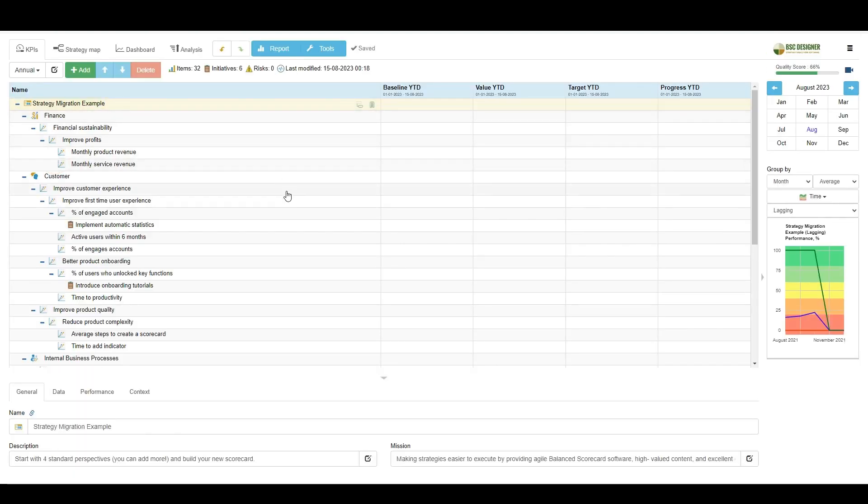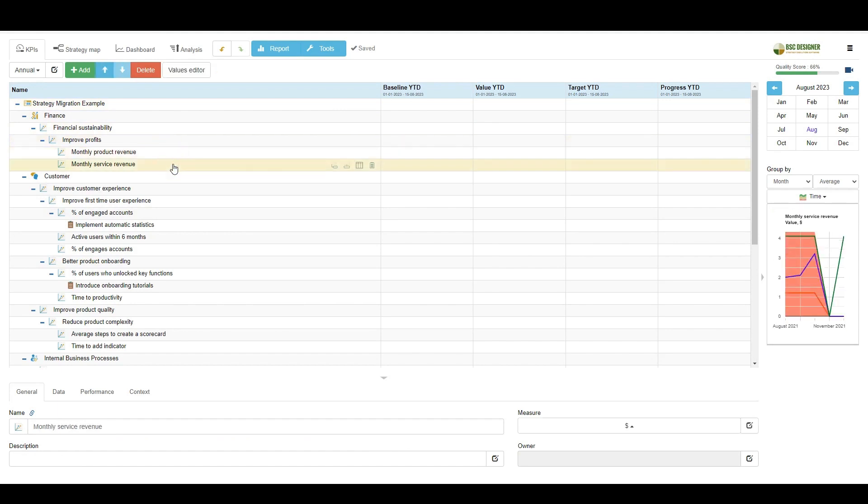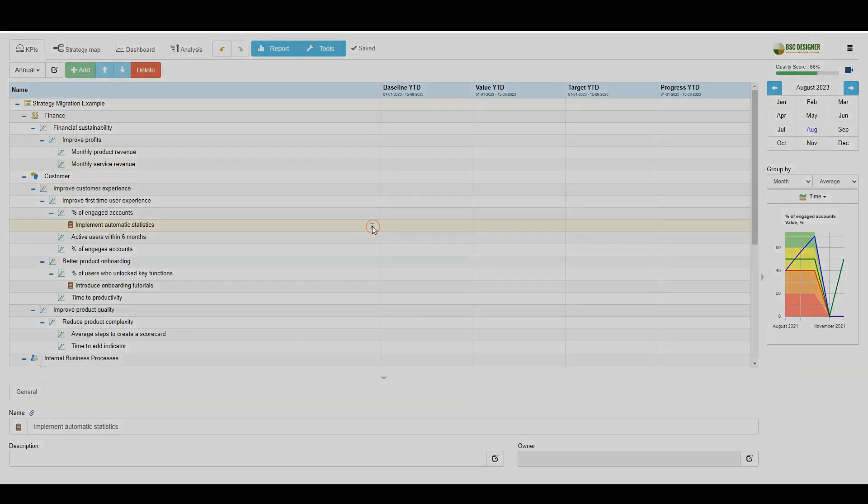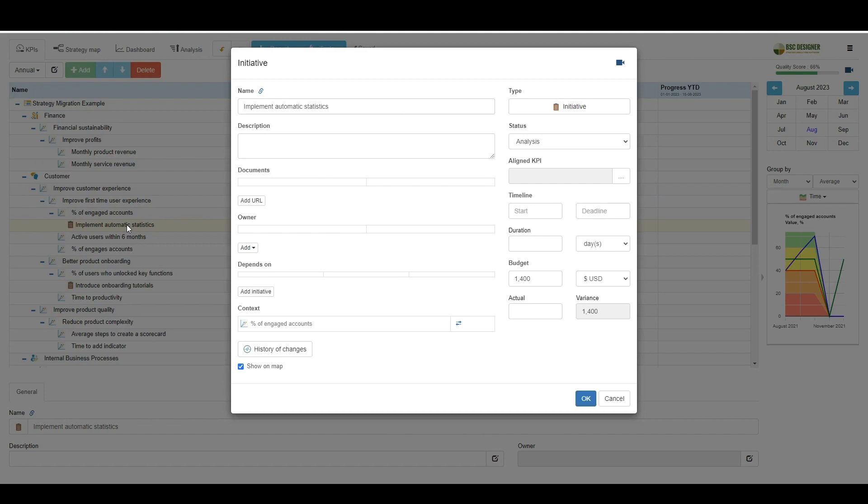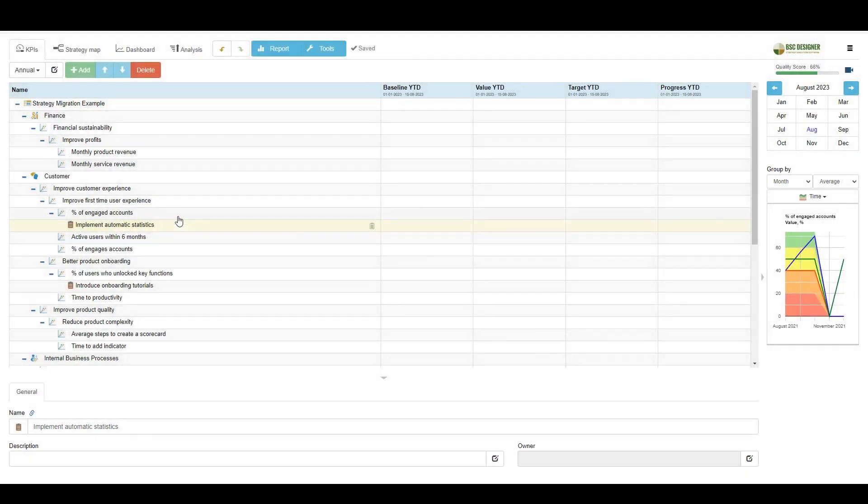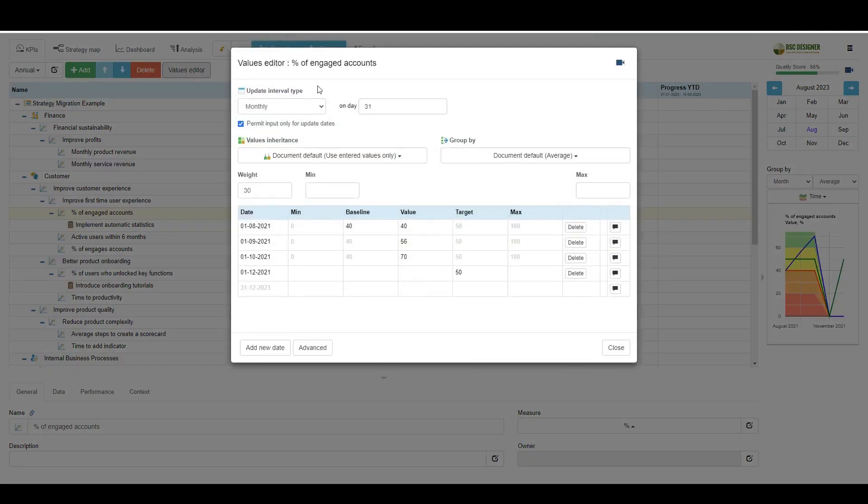Now, all the data from the spreadsheet is in BSC Designer. Here we have the business goals, the KPIs, the initiatives. Here, for example, I just opened the initiative for the percentage of engaged accounts. I can see that the initiative and its budget were successfully imported. I can also click on the values editor for the KPI and check that all values as well as targets were imported.